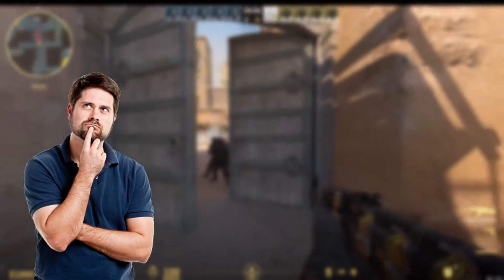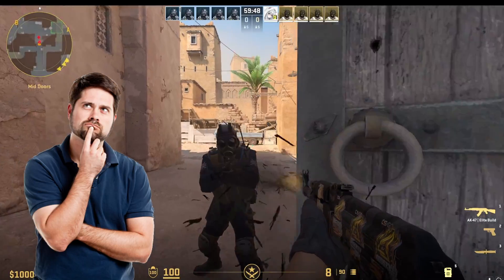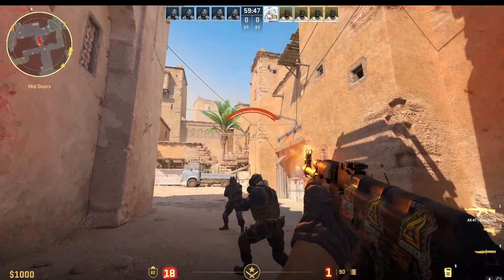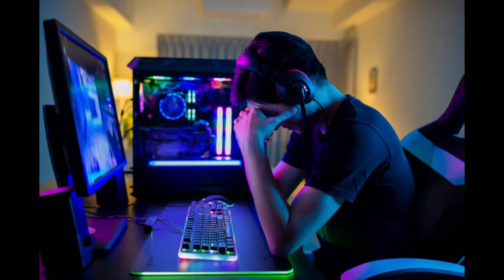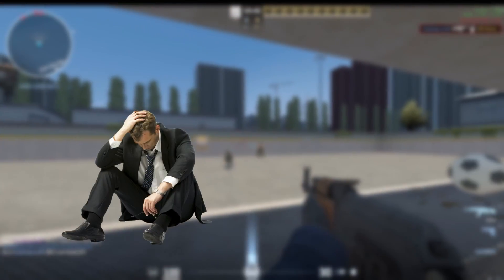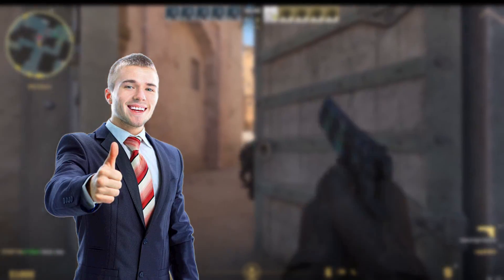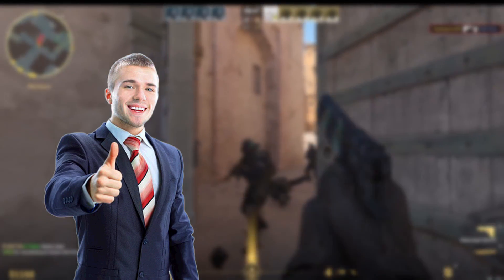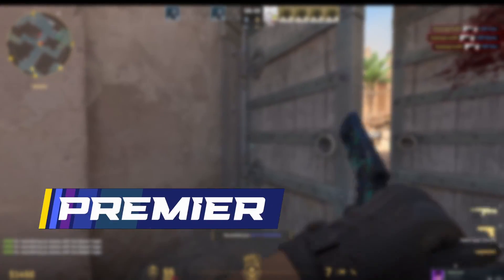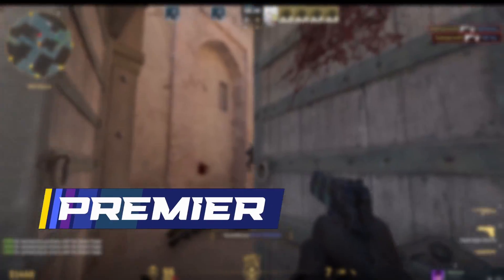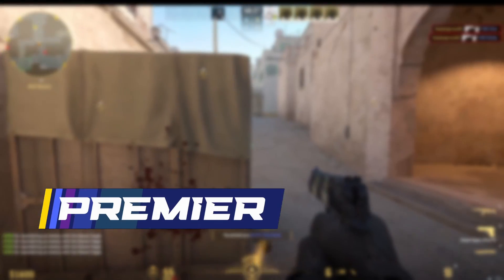Do you suck at aiming in Counter-Strike? You're probably here because you do and don't want to spend hours grinding, and let's be honest, cheating's more fun anyway. In this video you're going to learn how to write your very own aimbot, start destroying your enemies and climb up those ranks with ease.